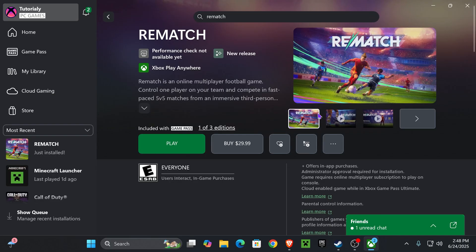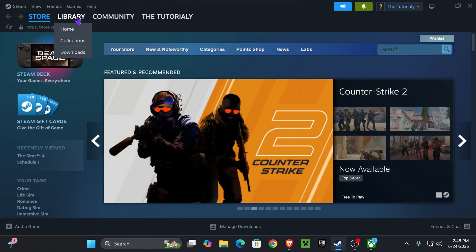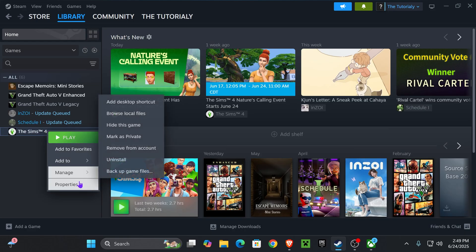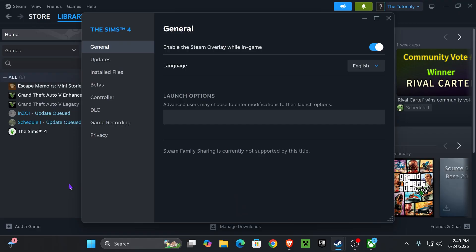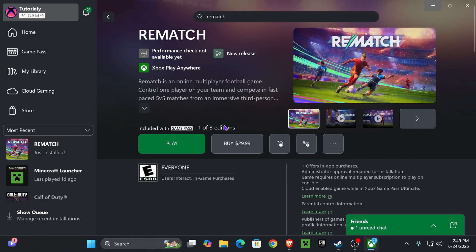If you have the game on Steam, you will do the same thing, but I don't have the game on Steam, so I'm gonna use The Sims 4 for example. Let's say this was Rematch. You're gonna right-click on it, press Properties, and then go over to Install Files, and press where it says Verify Integrity of Game Files, and then wait for that to finish and see if that fixes the game for you.